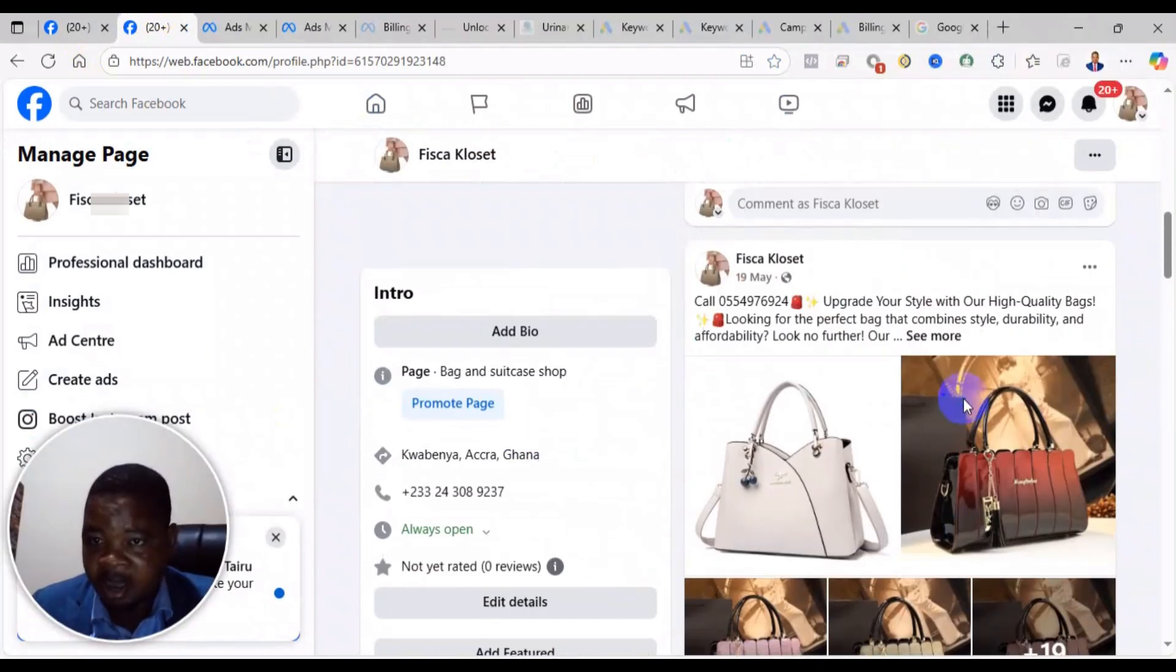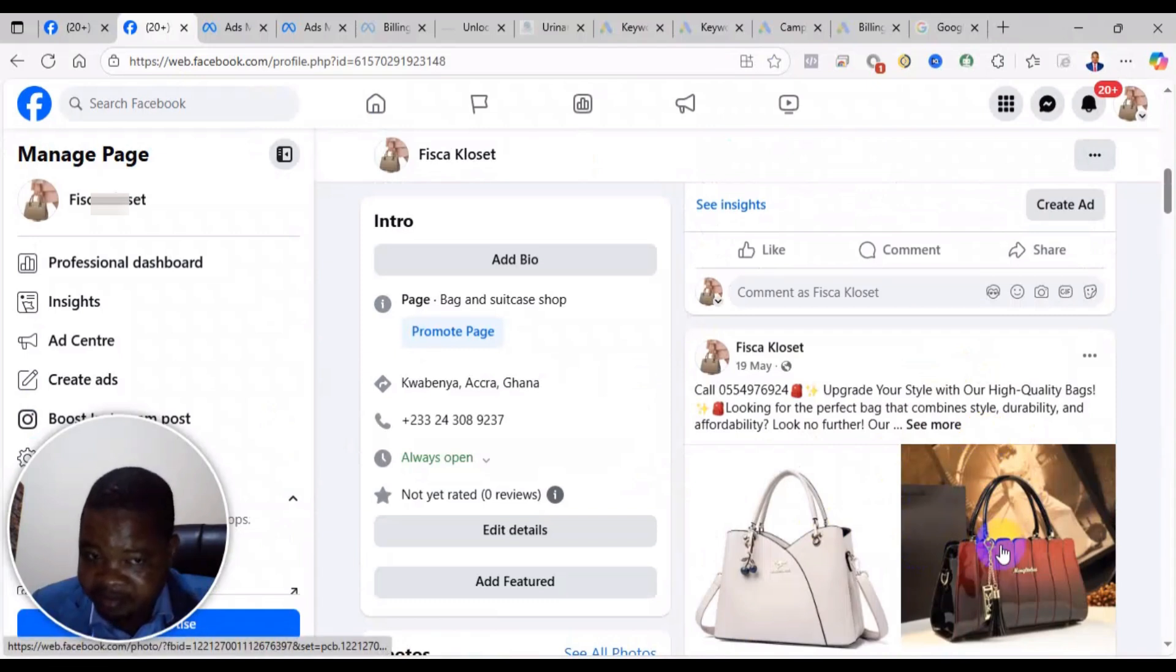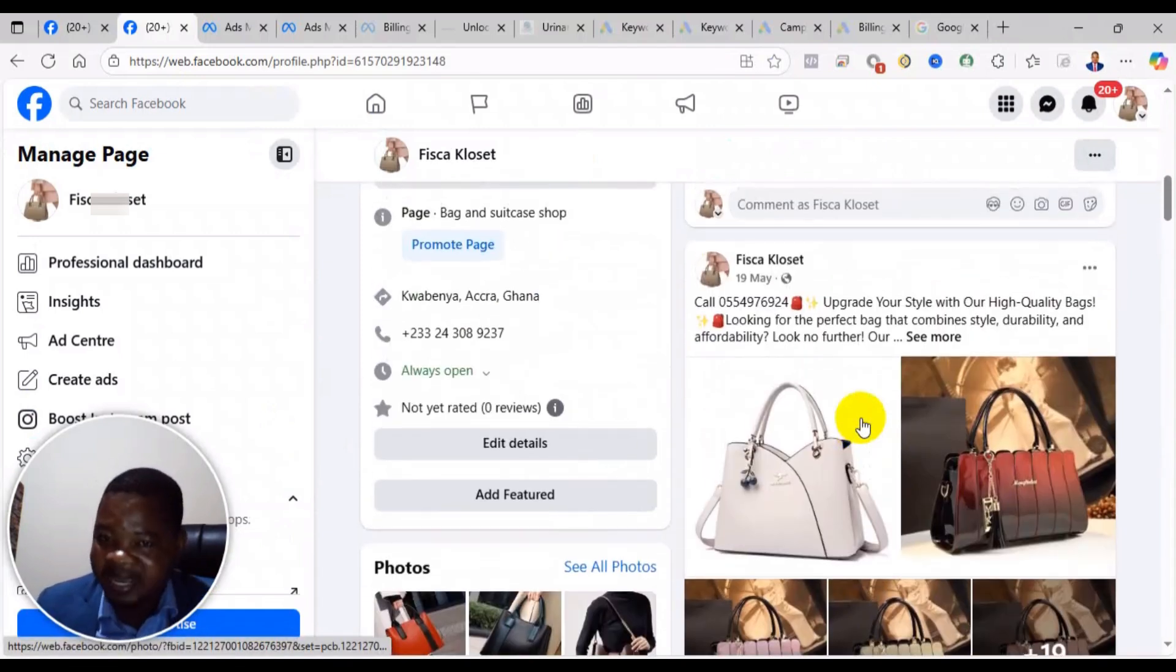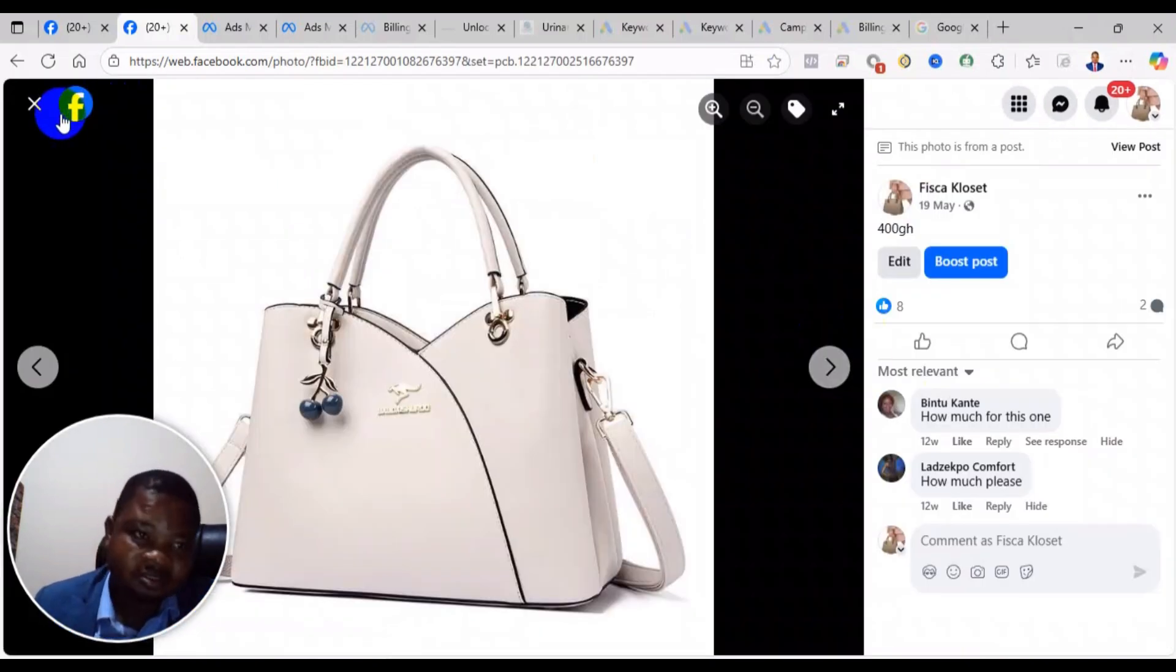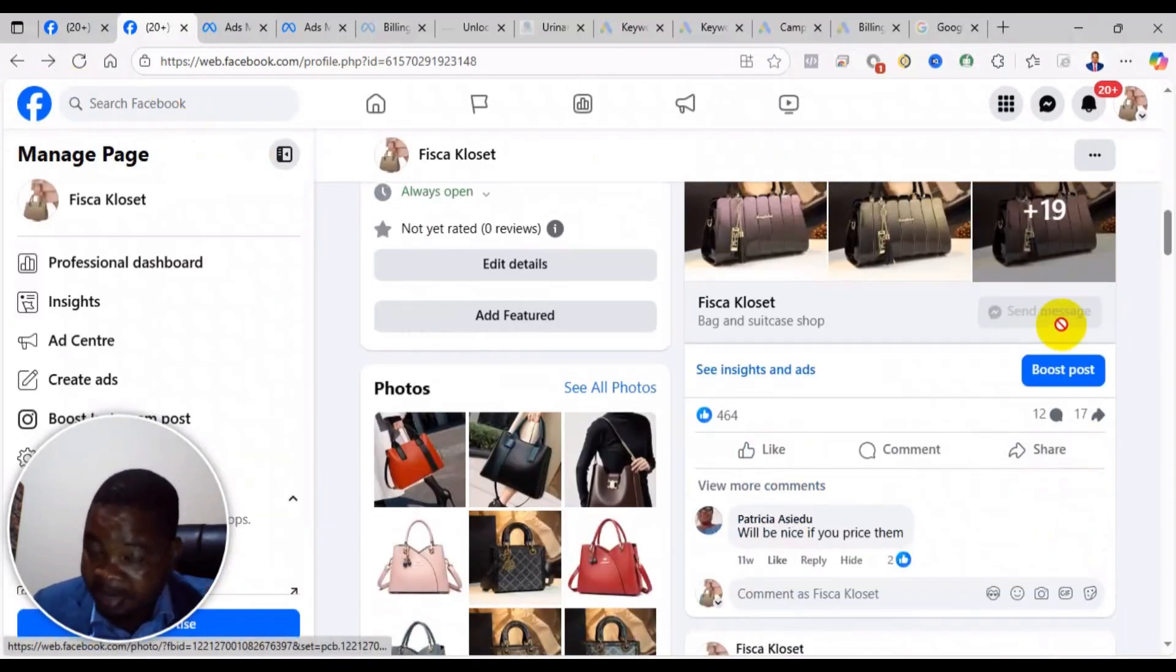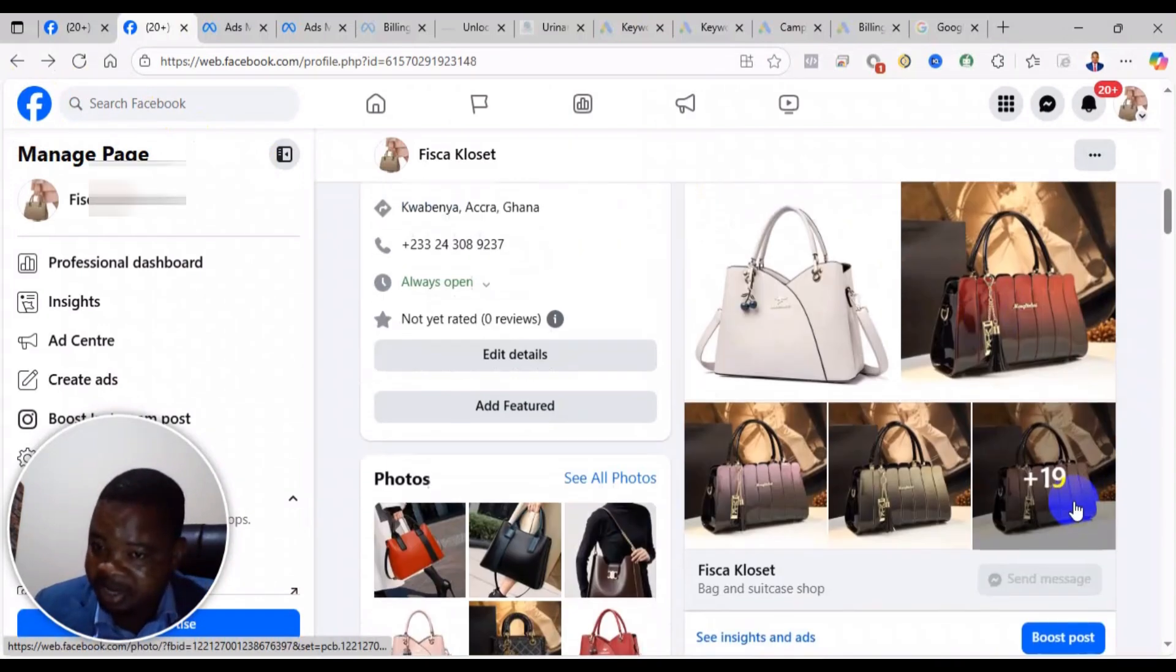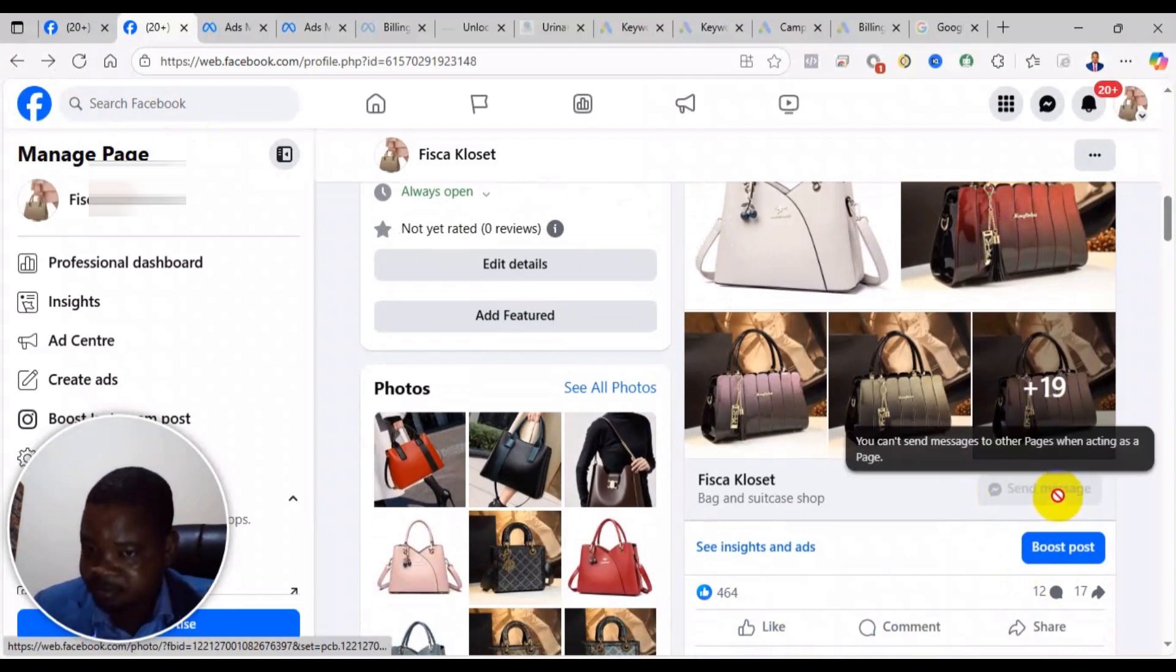This is the original post I was running the ad from. Later on I came to edit it and add prices. The original one had a WhatsApp button, not Messenger. After I edited and added the prices, the system automatically added a Messenger button.